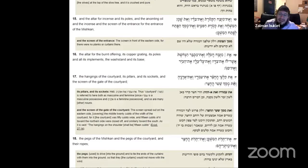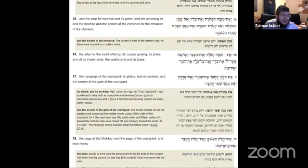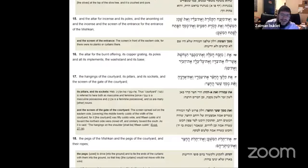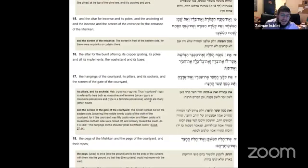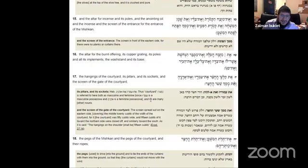The hangings of the courtyard, its pillars, its sockets, and the screen to the gate to the courtyard. Let's look at Rashi, the screen of the gate of the courtyard. The screen spread out on the eastern side covering the middle 20 cubits of the width of the courtyard. For the courtyard was 50 cubits wide and 15 cubits of it towards the northern side were closed off and similarly towards the south. So that's what we're talking about, the middle 20 cubits. That's where the stuff were.